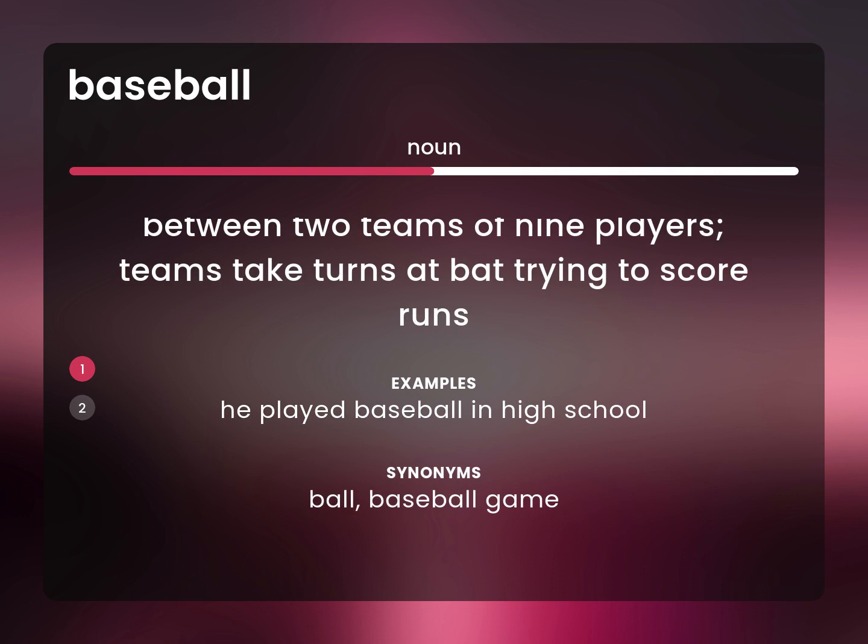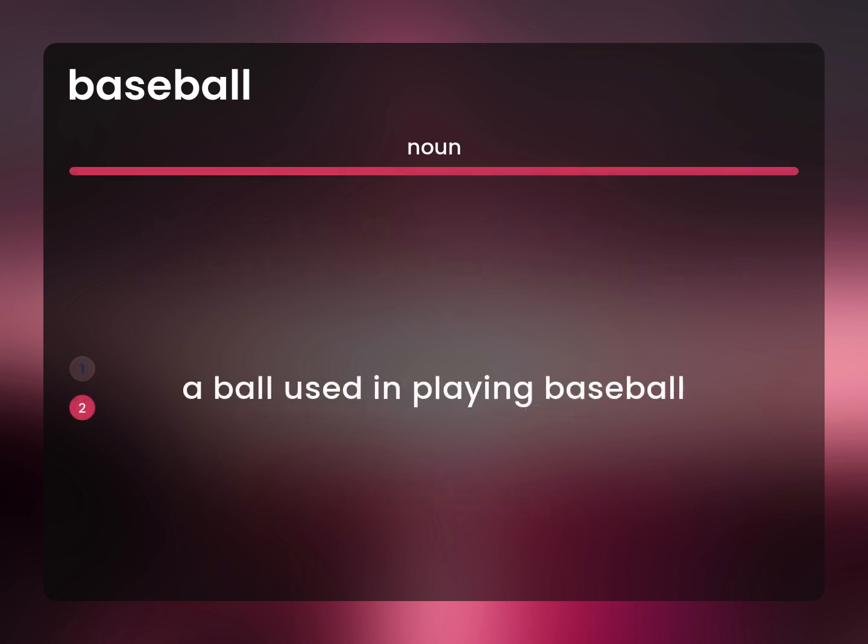Ball, baseball game. A ball used in playing baseball.